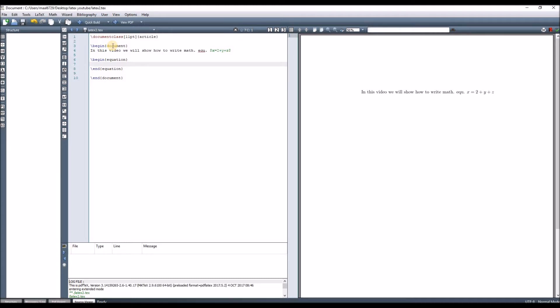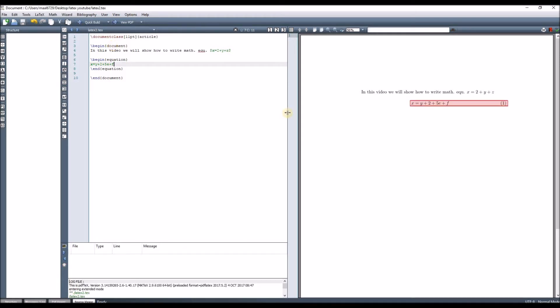So let's say x = y + 2 + 5 + e + f = z. When we compile, we can see that the equation is written on a separate line and it's numbered.